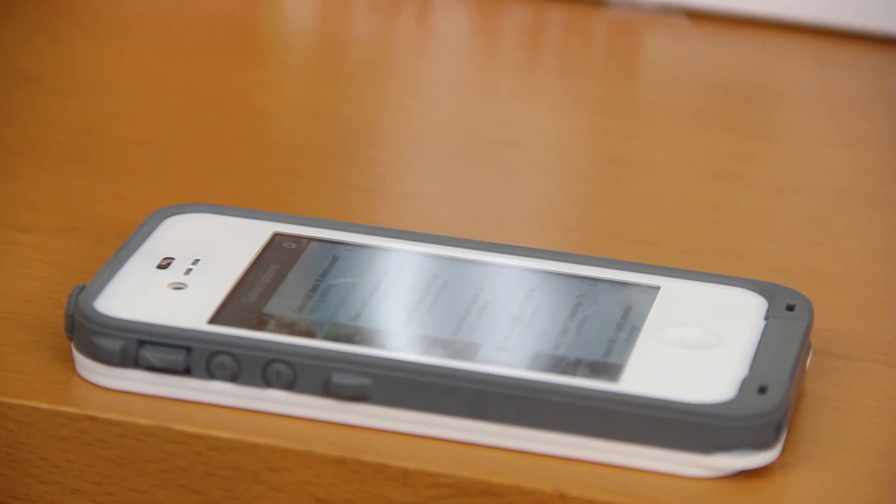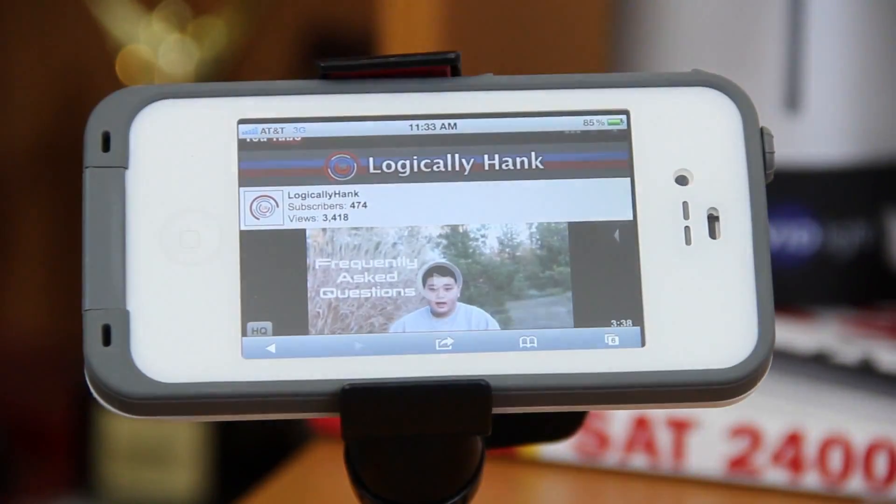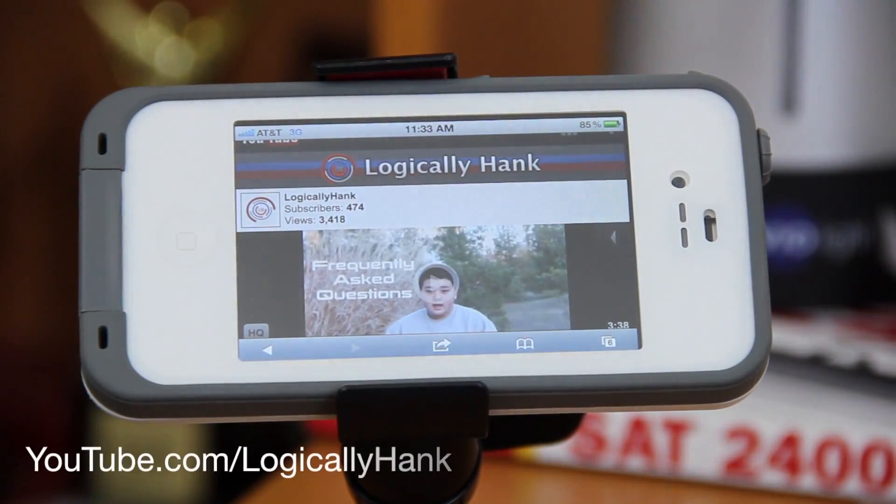Overall, I definitely recommend this app. The link is in the description below. If you like this content and want to see more, you can go to YouTube.com slash LogicallyHank — link is in the description.